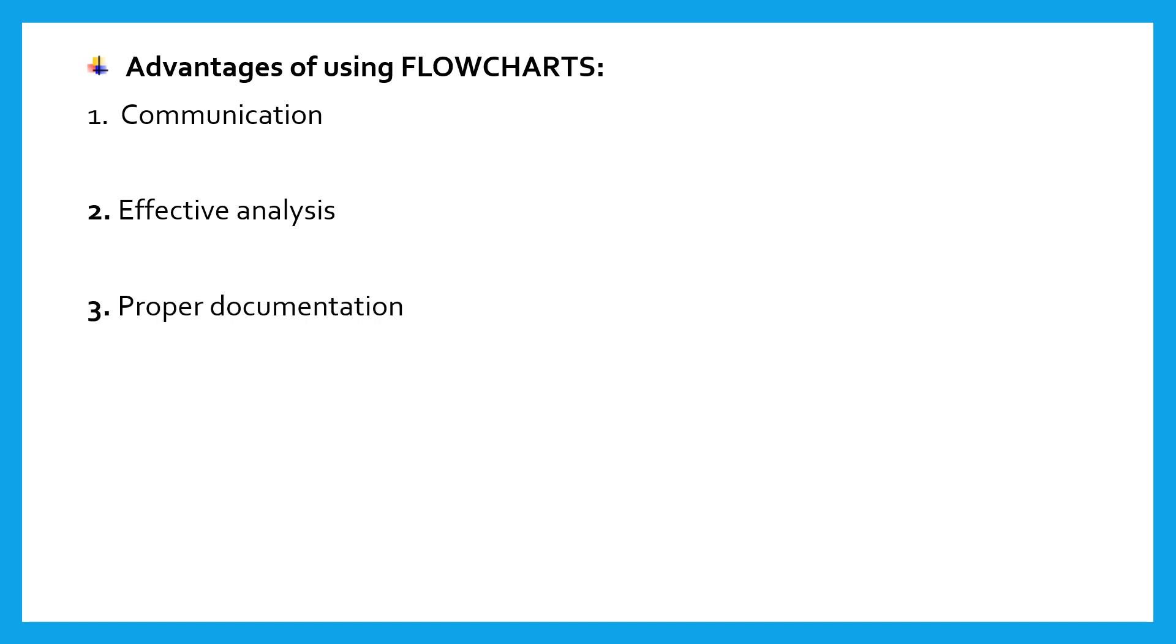Proper documentation. Program flowcharts serve as good program documentation, which is needed for various purposes, making things more efficient. Efficient coding. The flowchart acts as a guide or blueprint during the system analysis and program development phase.